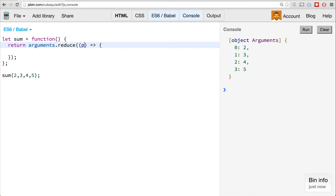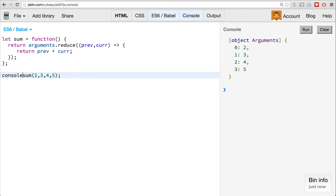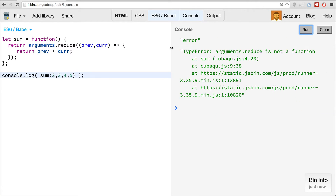Reduce takes a previous value — which will be the first element in the array — and then a current value, which would be the next one. We return previous plus current. After the first iteration, previous will be the sum of those values plus the next one, et cetera. So we should get 2 plus 3 plus 4 plus 5, all summed up. But if we run this, you'll notice we get an error.